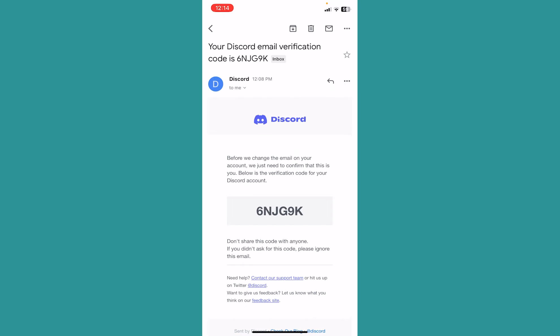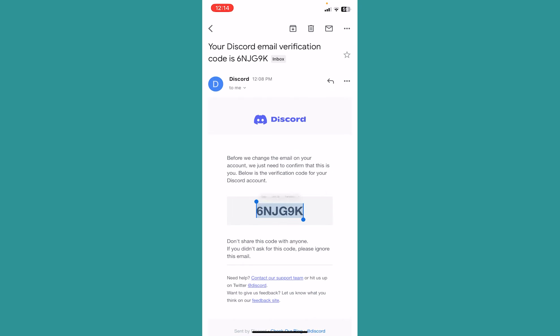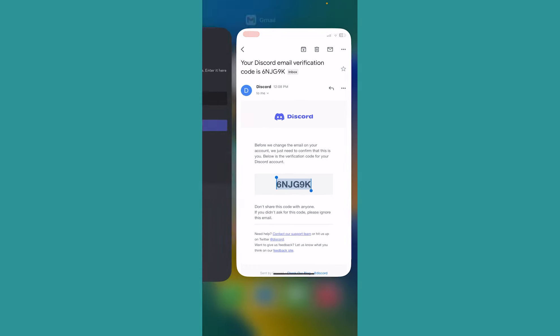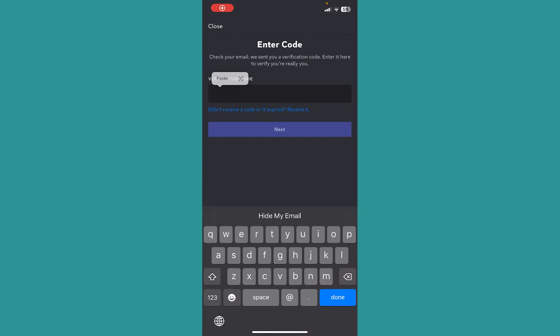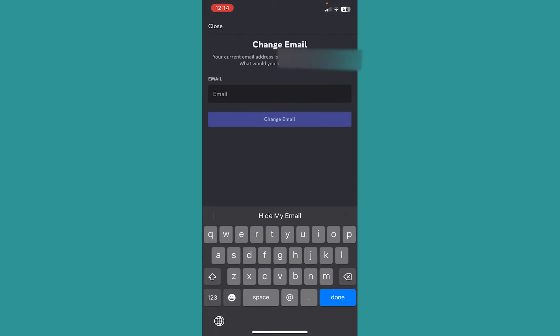And as you guys can see, Discord has sent me this code. Now what I can do is just copy it and just paste the code over here and click on Next. And if the code is correct, basically my email will be verified.